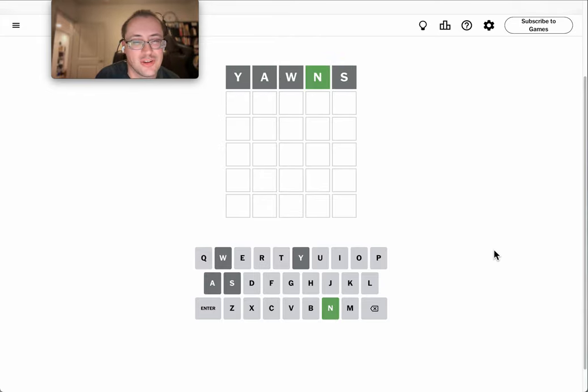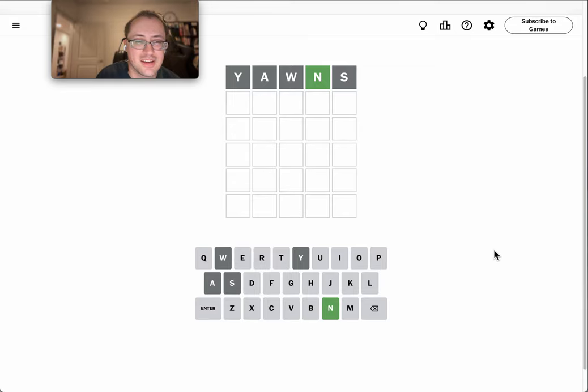I may as well start with yawns. I know it can't be plural, but I get a vowel and two common consonants in there, and of those, I'm one out of three.